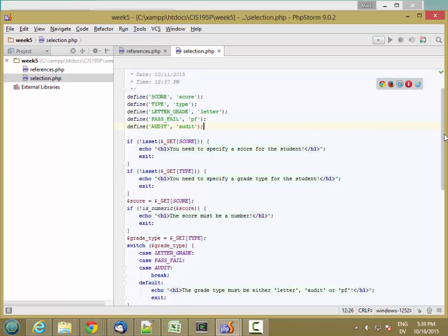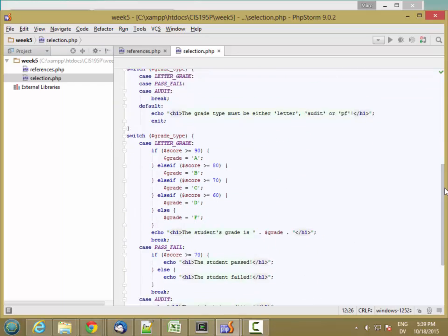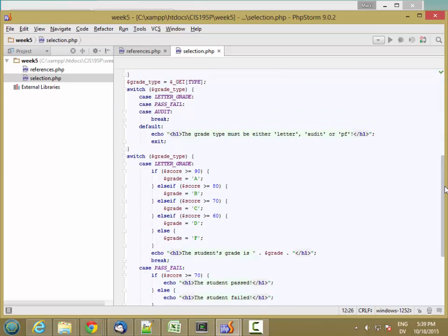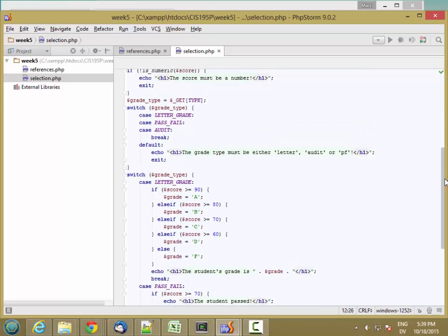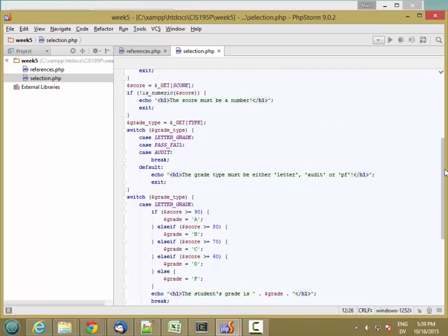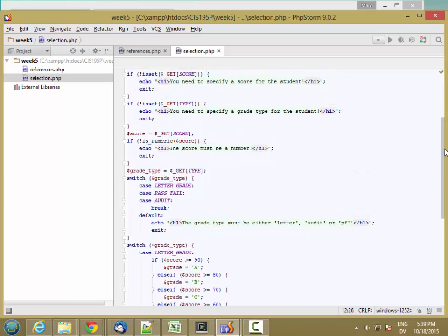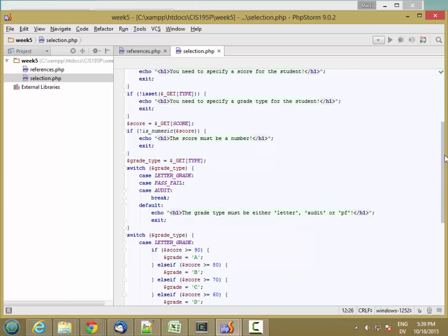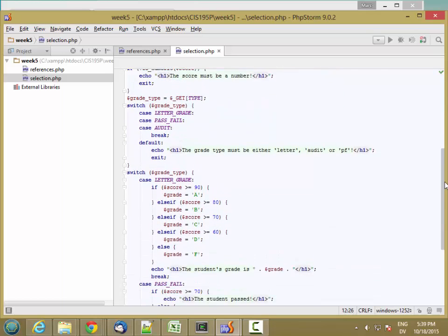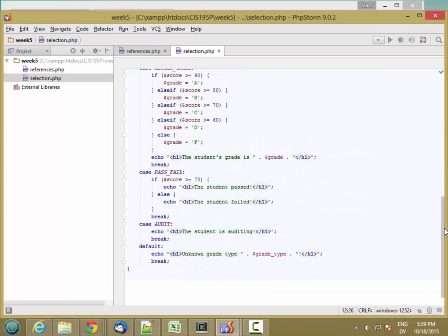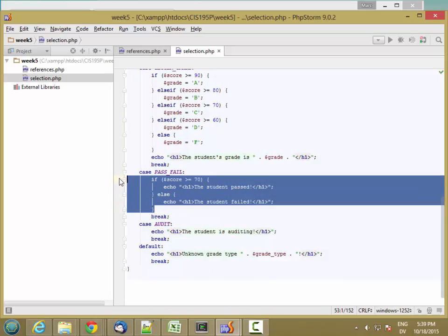This code works fine, but it's not very modular, which makes it harder to understand and harder to maintain. We can improve the modularity and understandability of this code by creating some functions. Let's start with a simple one — here's a chunk of code that outputs whether the student passed or failed.